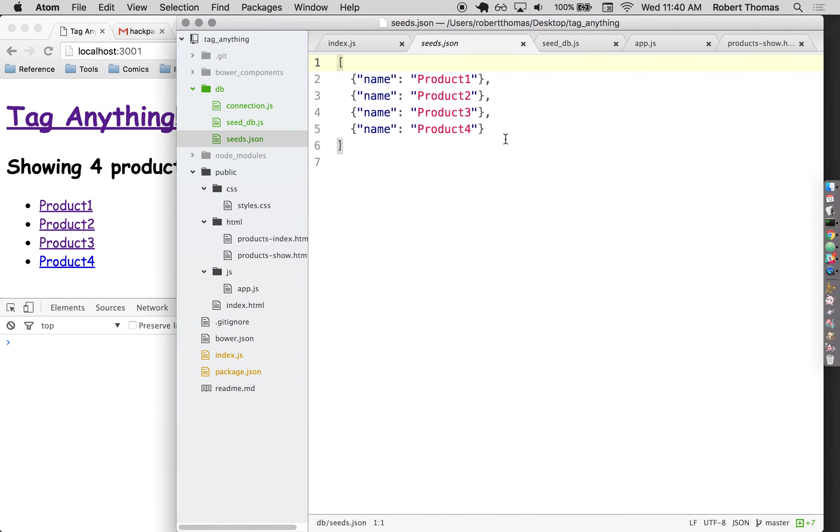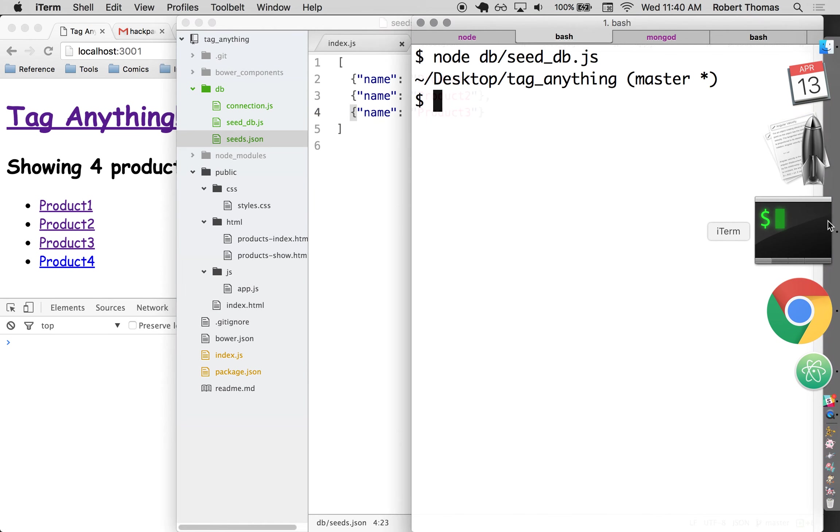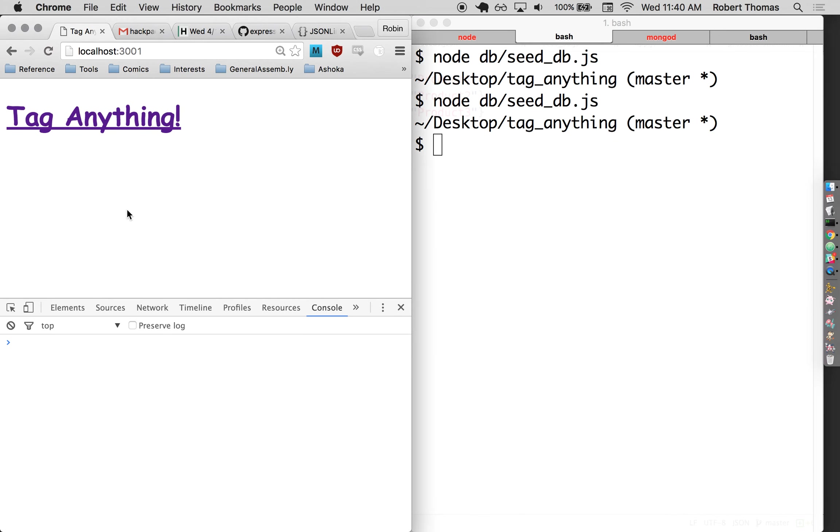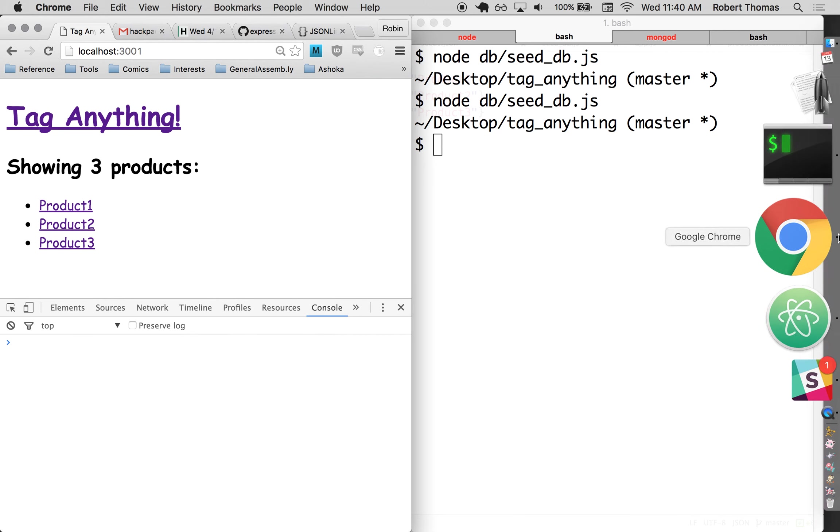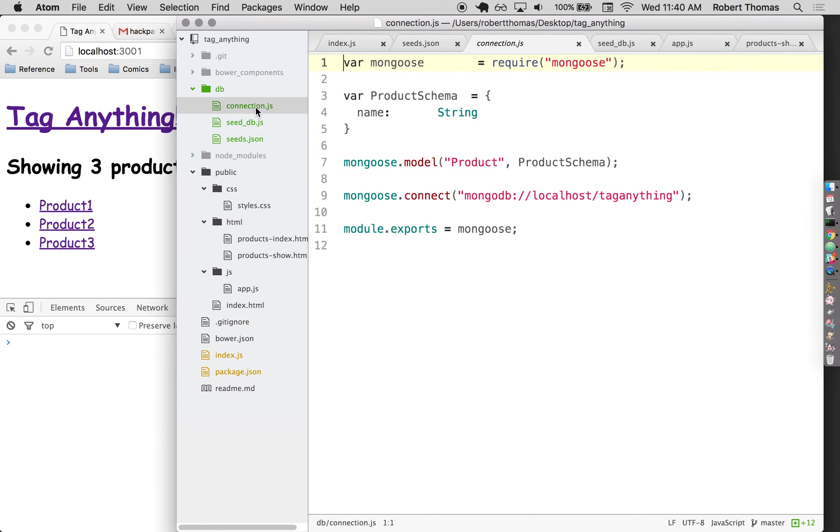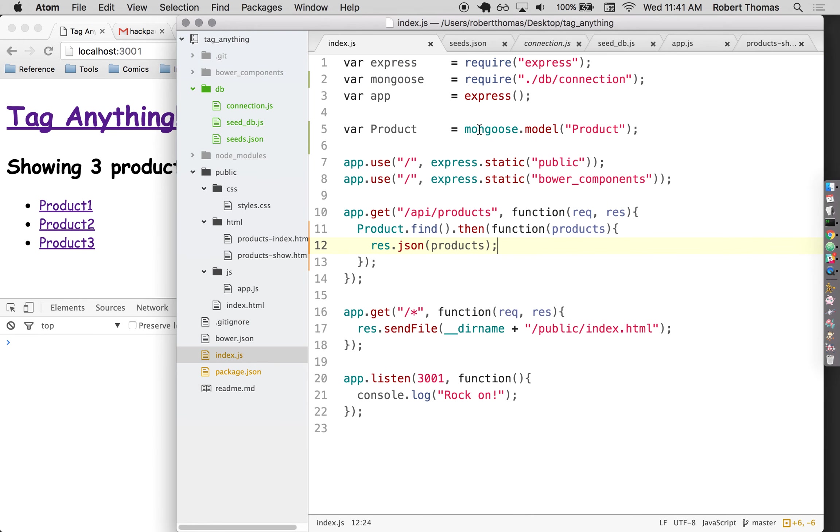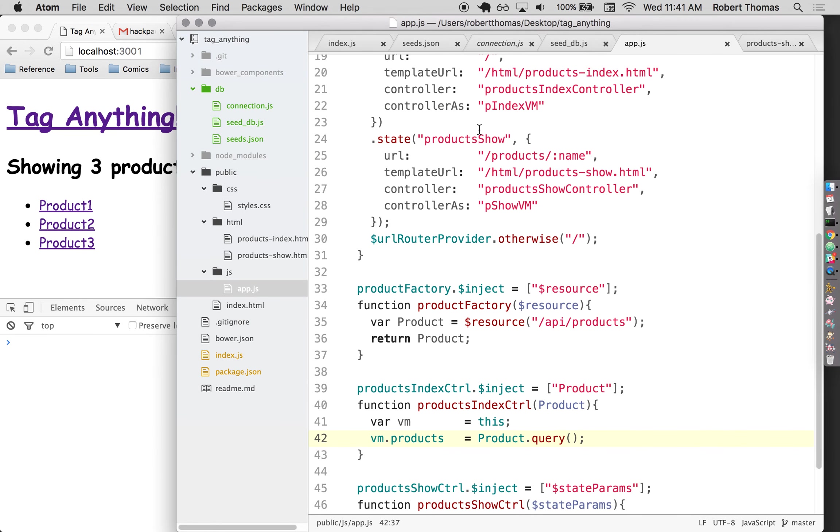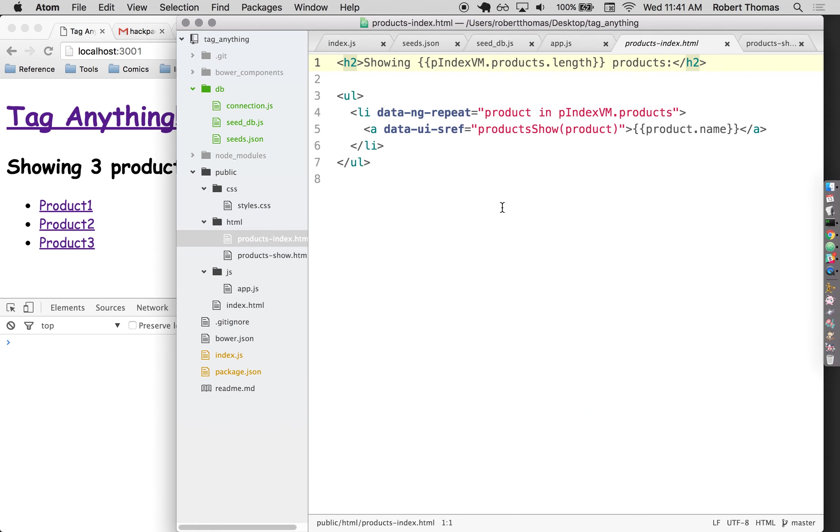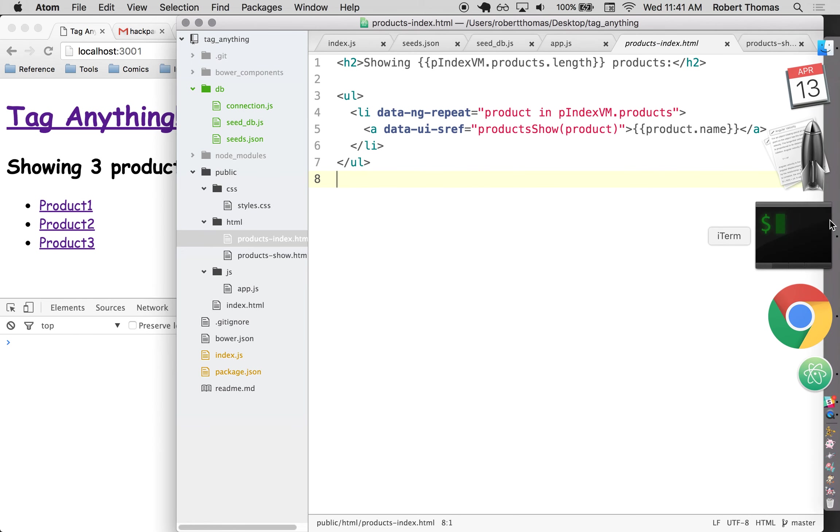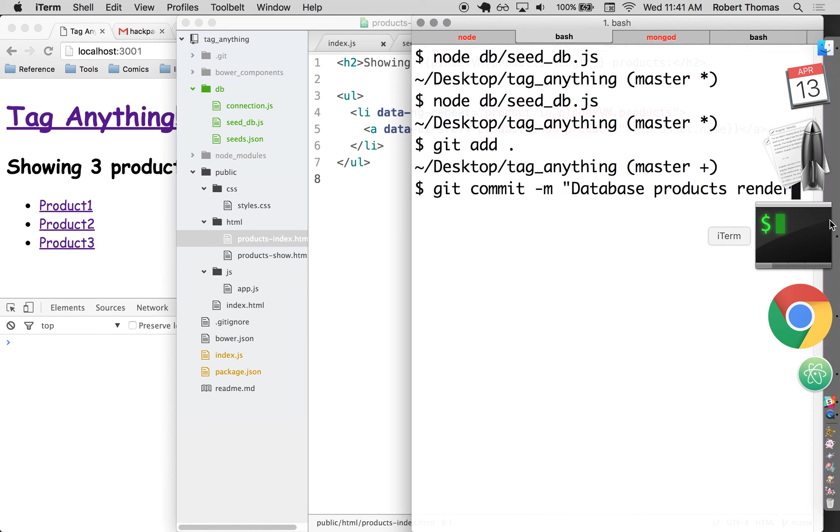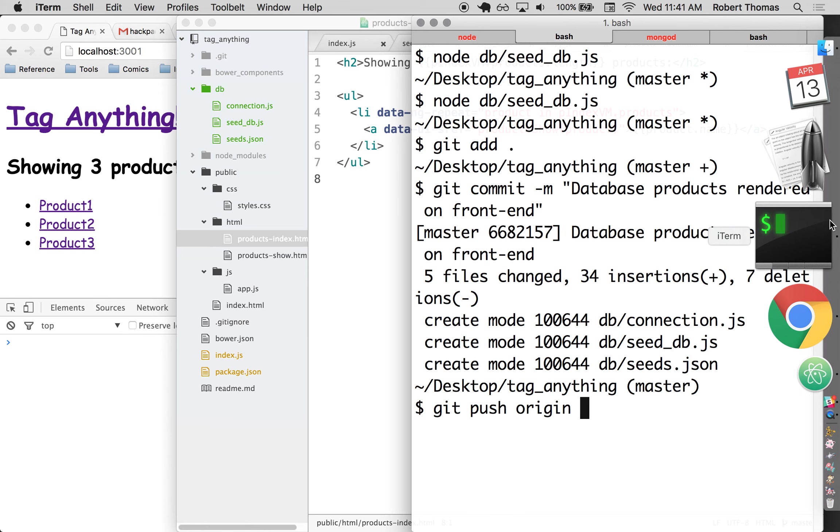Just to make sure this is really working, I'm going to take one away, reseed my database, and then I predict that when I reload this page, I'll only see three products. There we go. So that data is going from my seed file into the database. And then once it's in the database, it's going from the database to my connection.js file to my index.js file. So from connection to index.js to Angular, and it's loading it here with this dot query method, to my products index view. There it is. So now I have a functioning full stack connection to my database, which is more than enough for a good commit. So I'm going to add commit. I'll say database products rendered on front end. And I'll push that up.